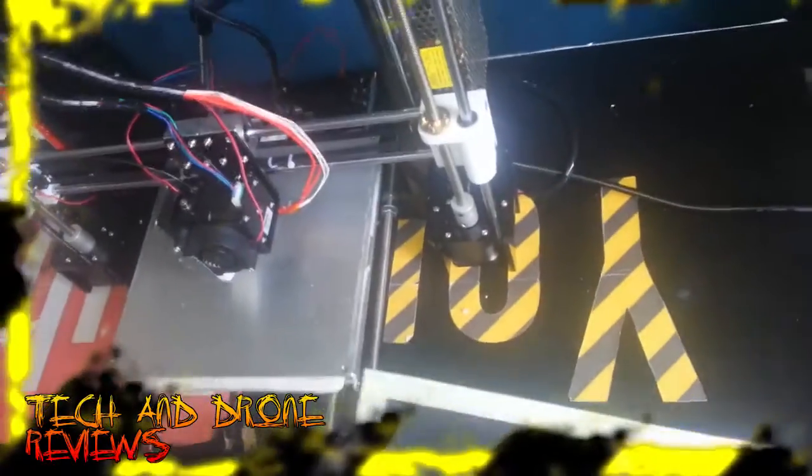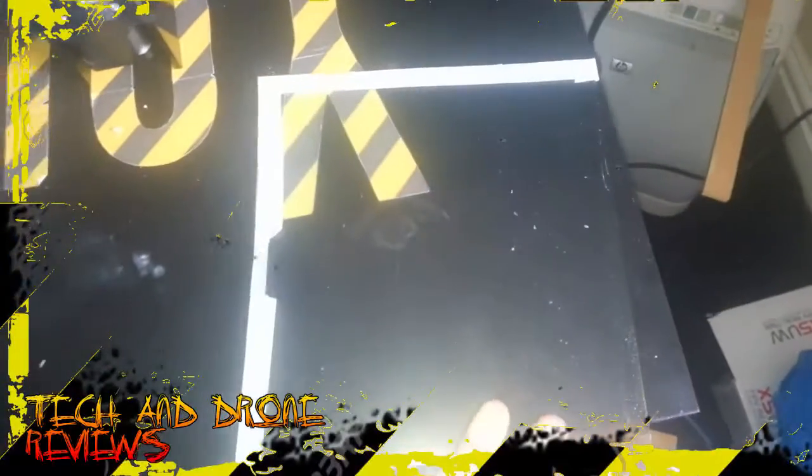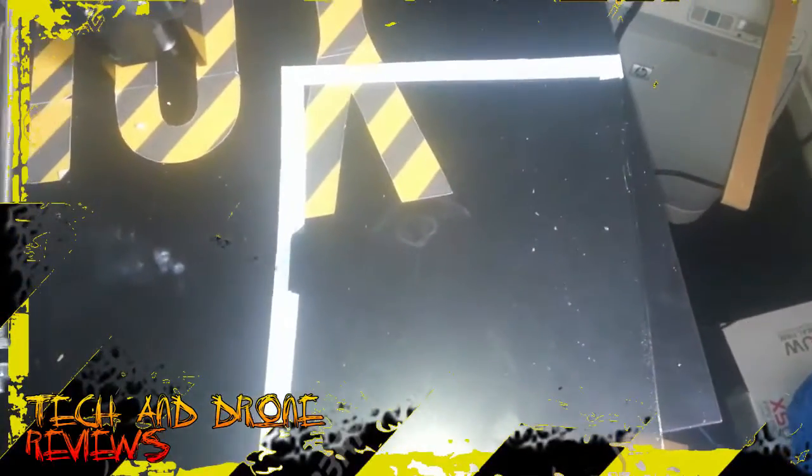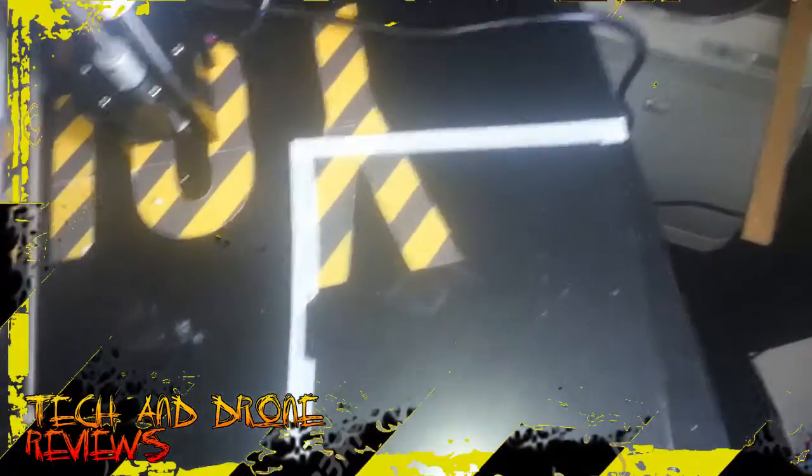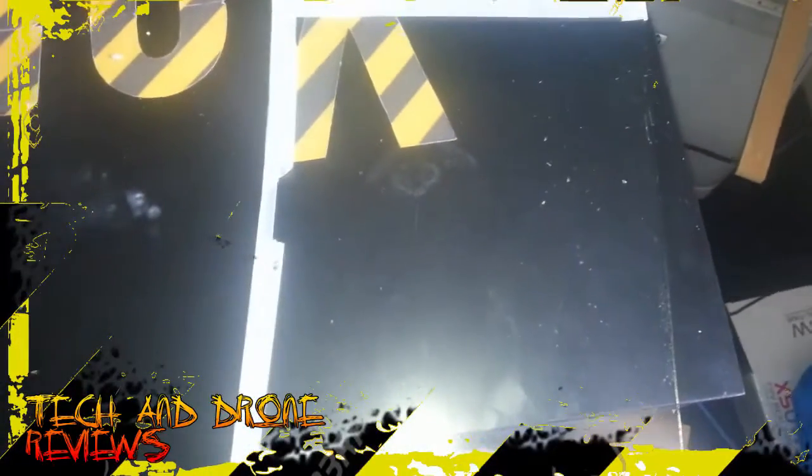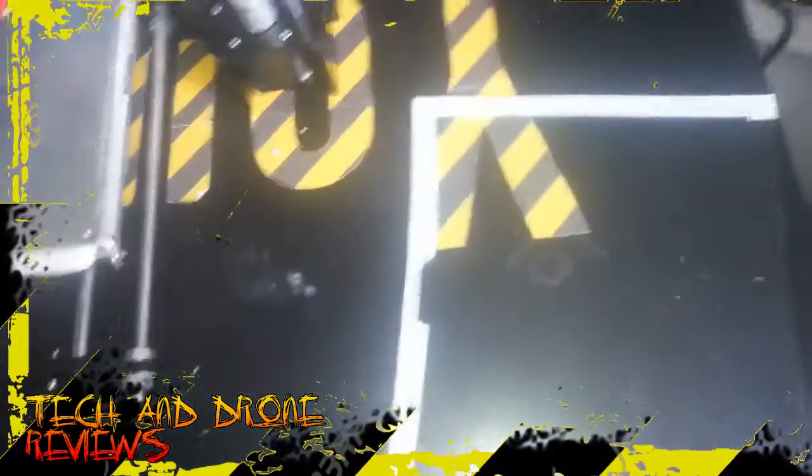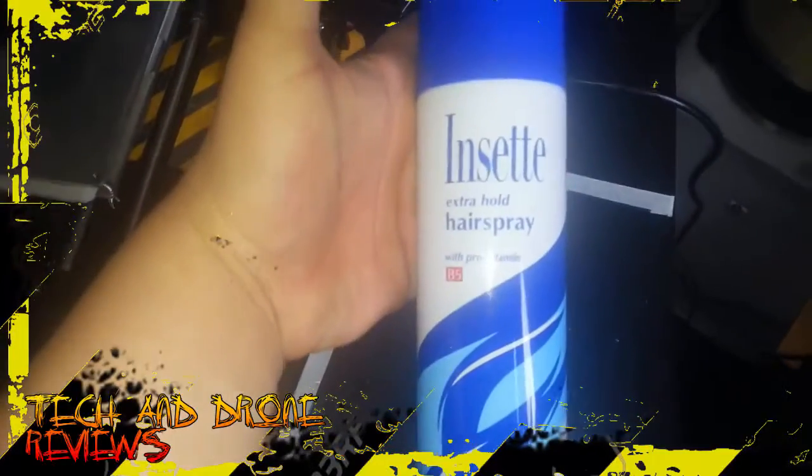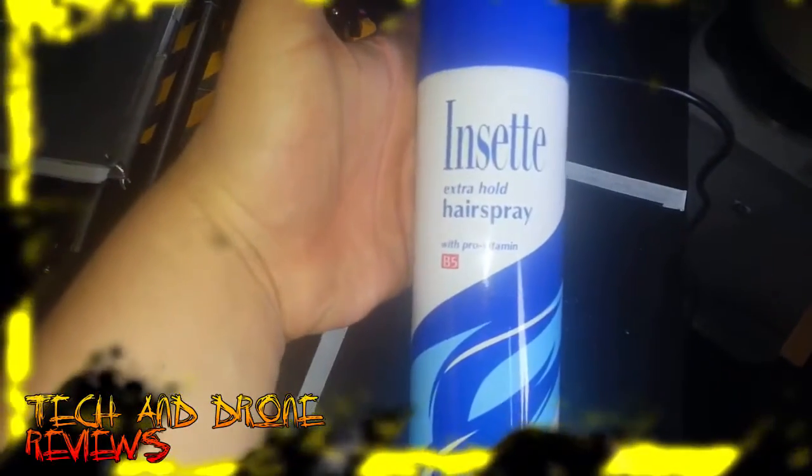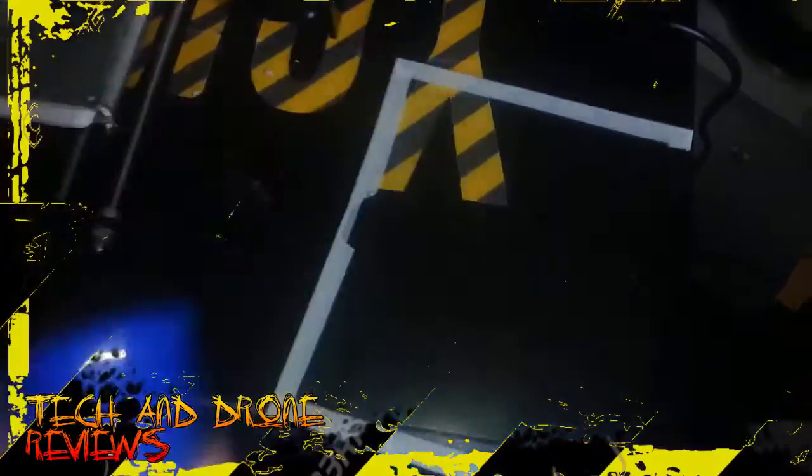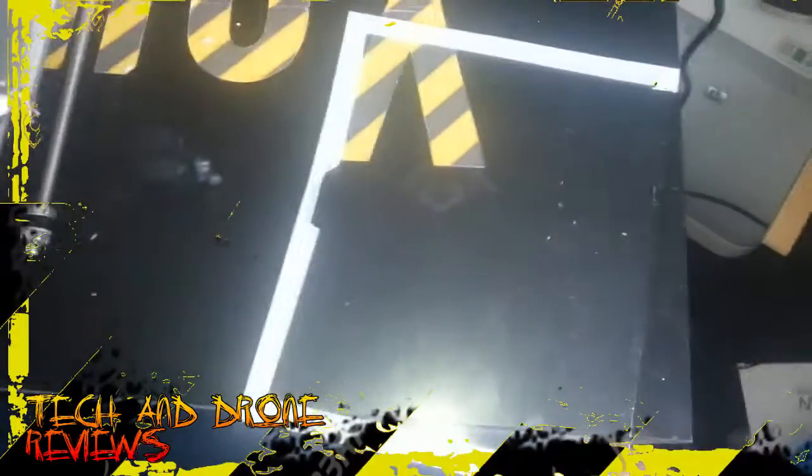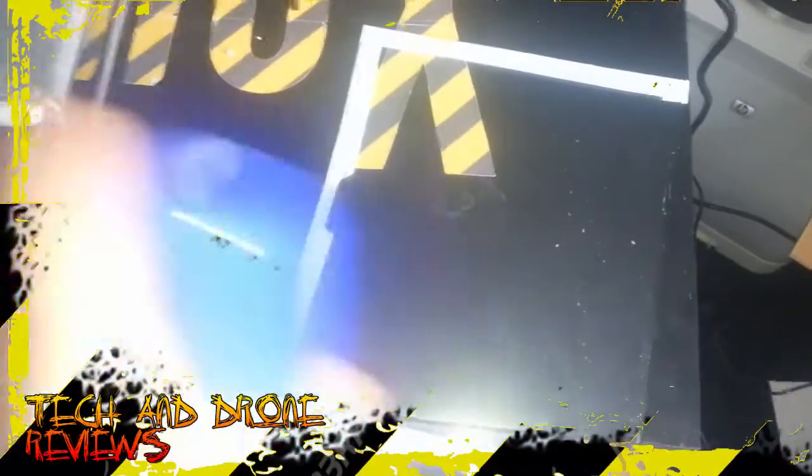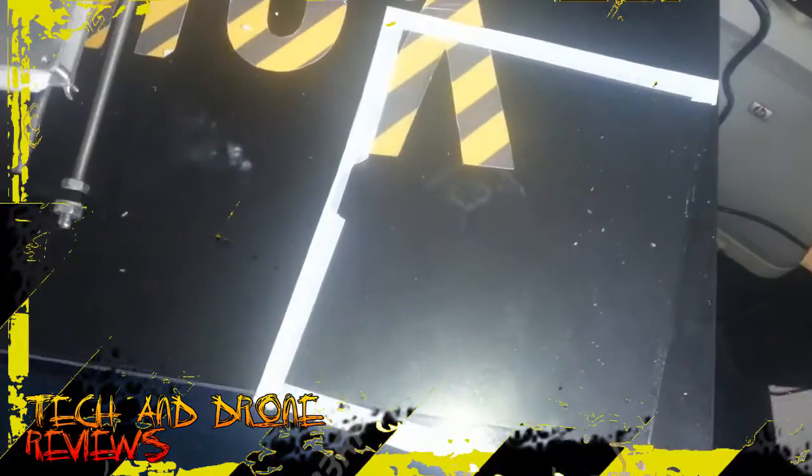I just got a piece of glass, and one of the other things you want to do before you do your prints is make sure that the glass has been sprayed with just any old hairspray. The hairspray that I'm using is Insette Extra Hold Hairspray. You want to give this a good generous spray and then you want to put it onto your bed.